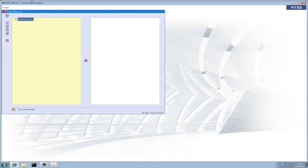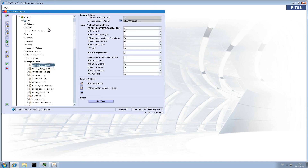As you can see, working with Application Analysis helps you to understand your application very quickly. You get a detailed view of how the different objects work together and you will find all dependencies within your application. It makes your life as a Forms developer much easier. If you have any questions, please contact us. Thank you for watching. Bye.